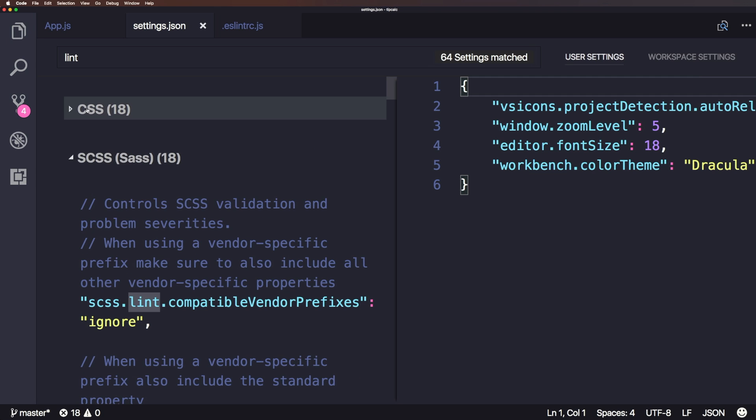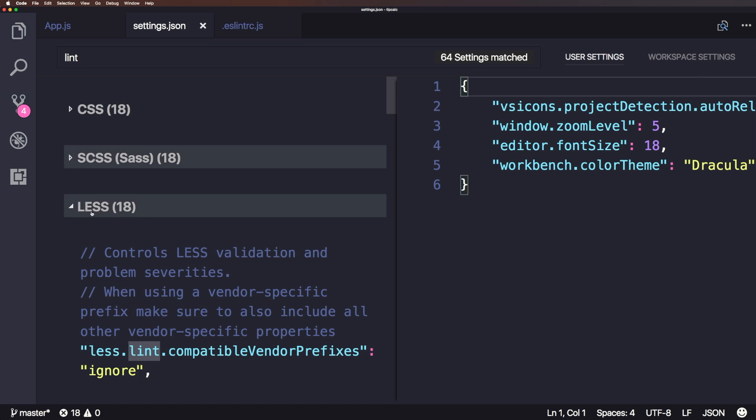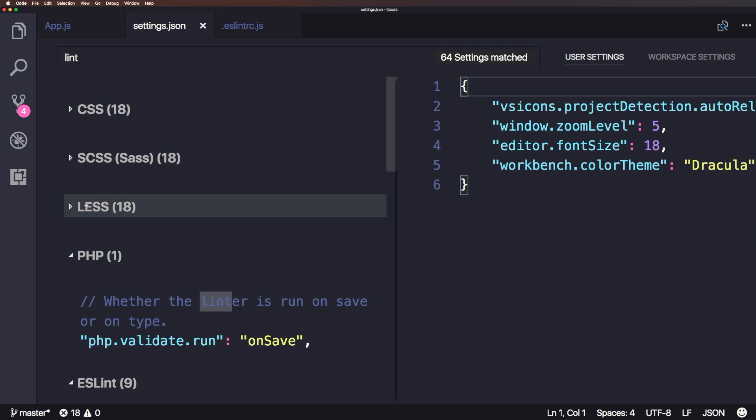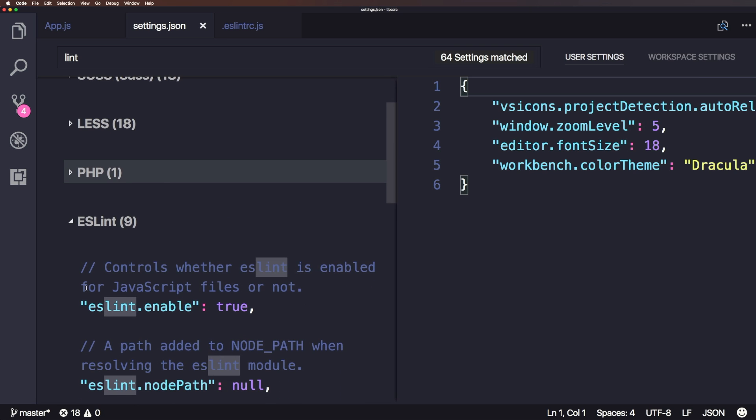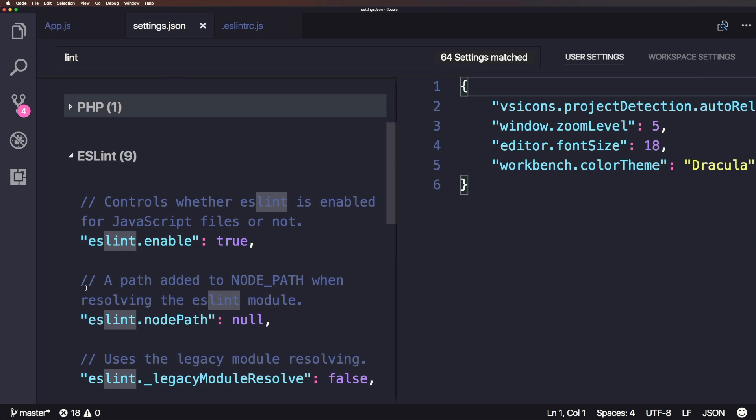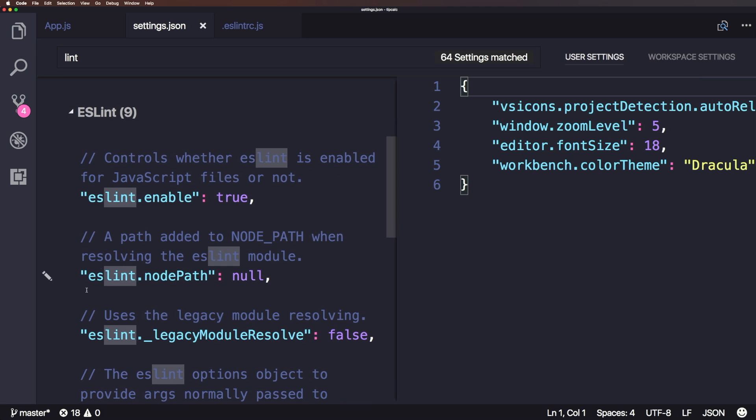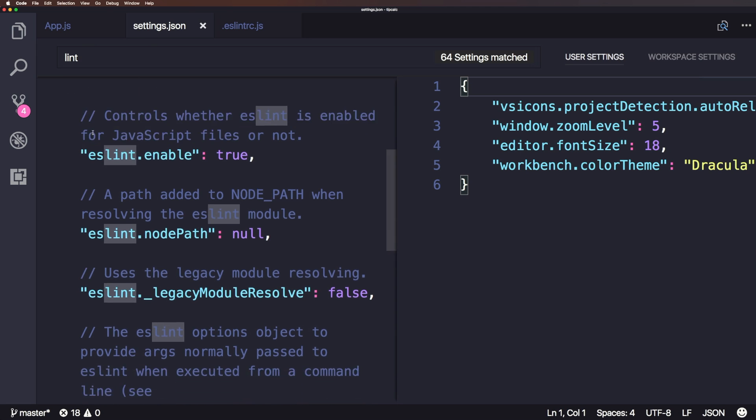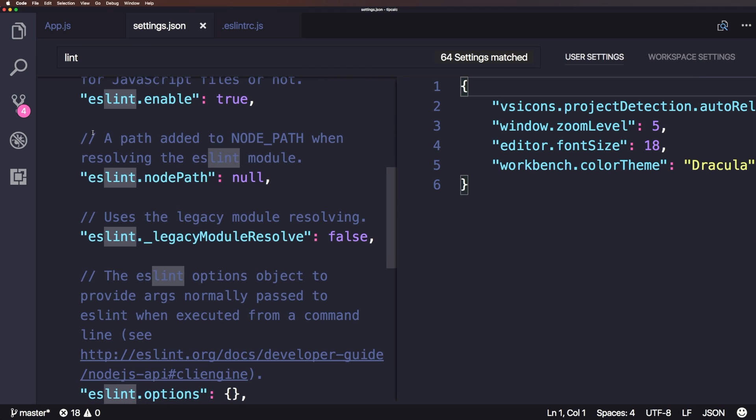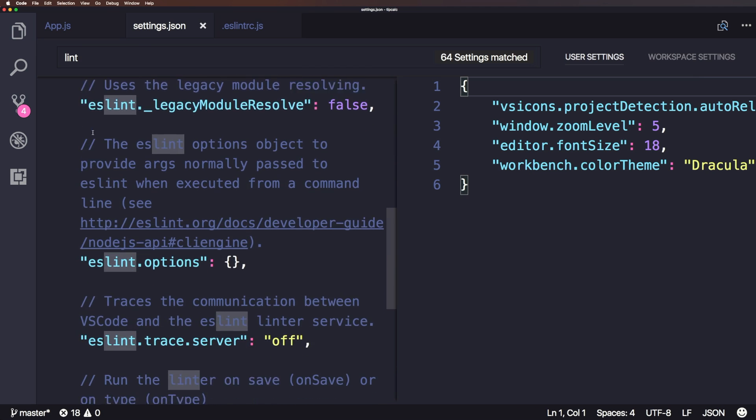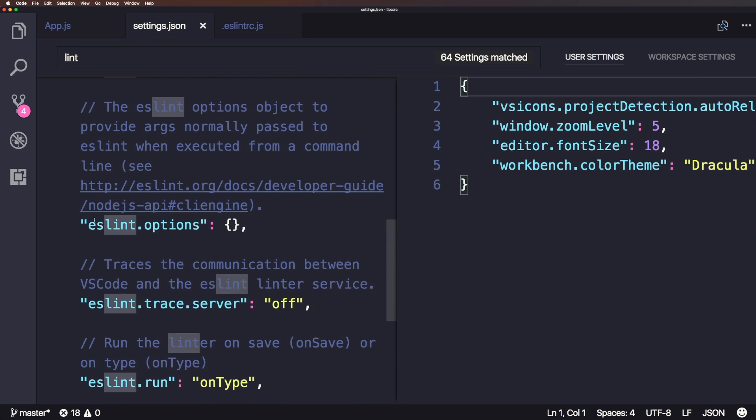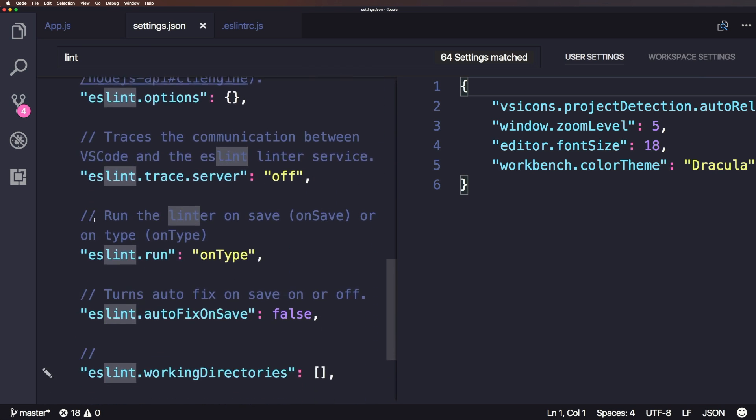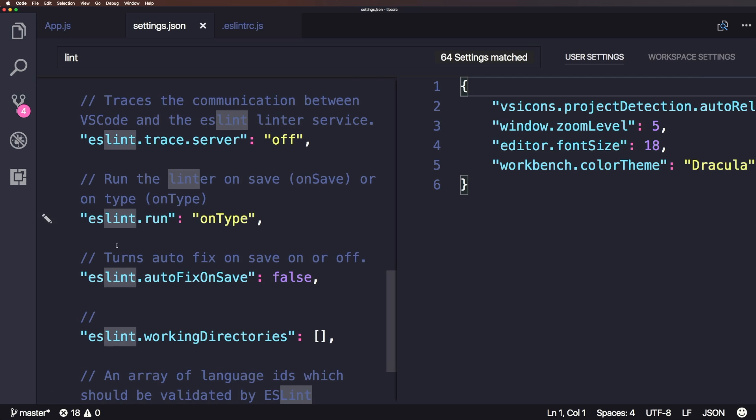And then each setting is categorized by some sort of accordion here. Now this interface is not necessarily as visually nice as Atom's, but it's certainly better than sublime text, because it follows the same sort of stuff, but it gives you at least an interface, and it makes things easier on you. So we can see we have ESLint settings here, we could have just searched for ESLint, but it's nice to see all this stuff.